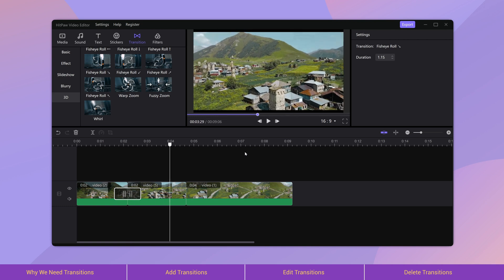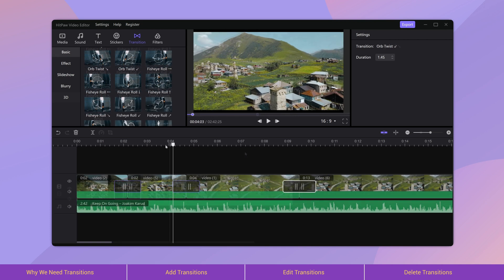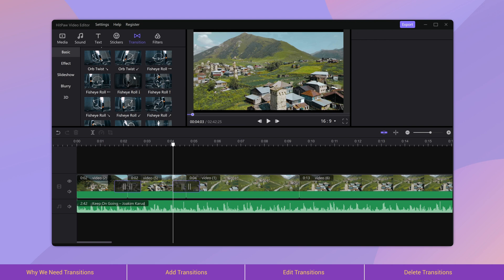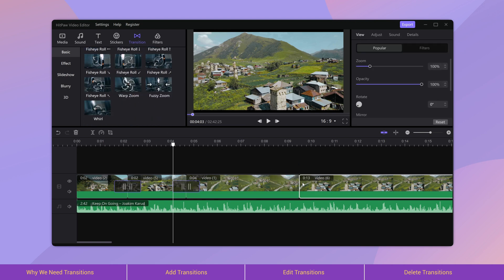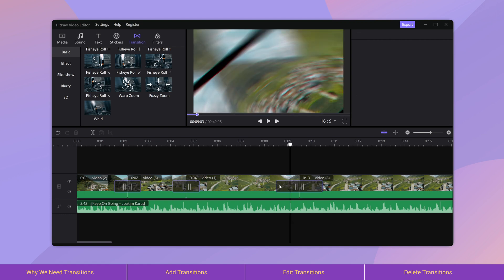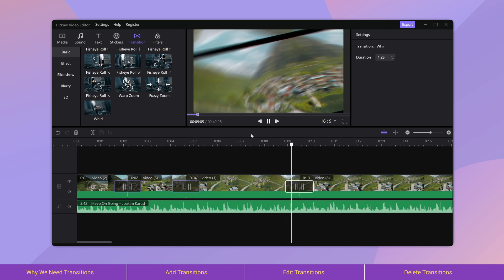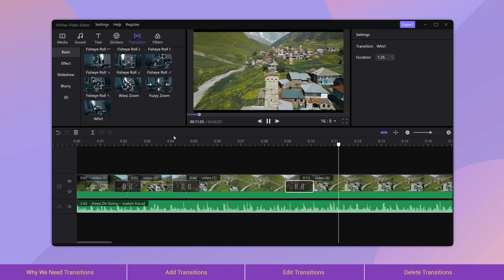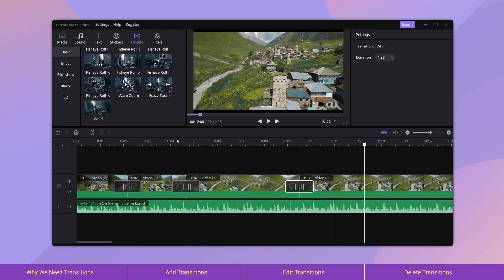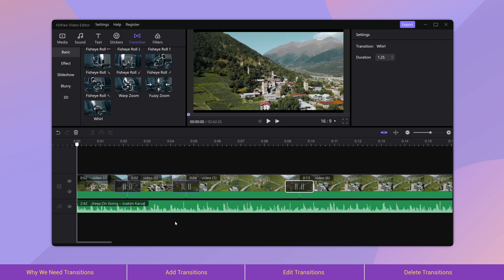All right, so this is how we add transitions to videos. There are more features waiting to be explored, and we will continue adding cool features to the editor. You can subscribe to get the latest news and leave your comments below to help us improve the editor and tell us what you want to see. Hope you like this video. See you next time.